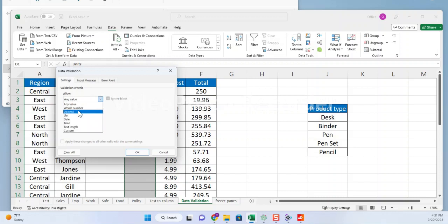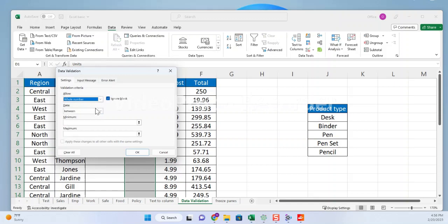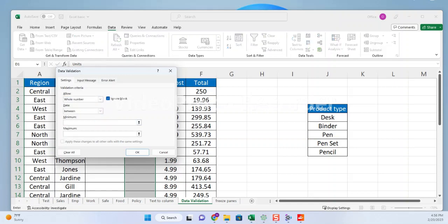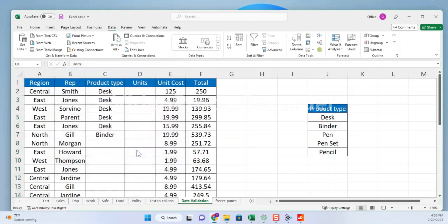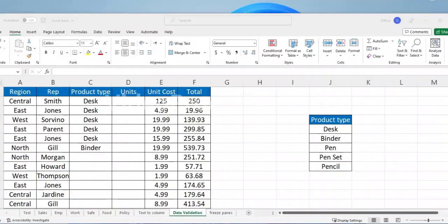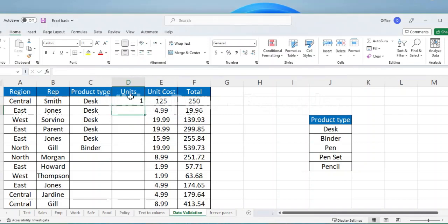Open the data validation dialog box again and choose the whole number validation type. In the settings tab, choose between and enter 1 as the minimum value and 10 as the maximum value. Click OK to apply the data validation to the cell or range of cells. The second column should now only allow whole numbers between 1 and 10.